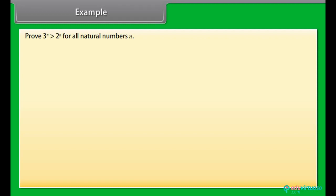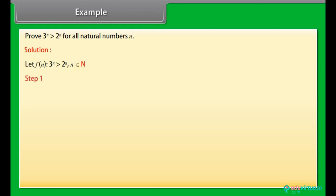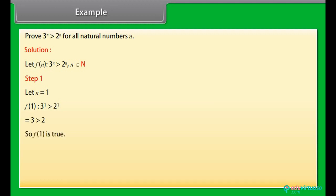Example. Prove 3ⁿ > 2ⁿ for all natural numbers n. Solution: let f(n) be the statement 3ⁿ > 2ⁿ, n belonging to N. Step 1: let n = 1. f(1): 3¹ > 2¹, that is, 3 > 2. So f(1) is true.